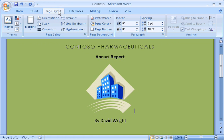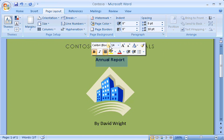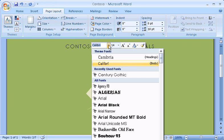Word has other ways of showing you the commands you need when you need them. Here I'm on the Page Layout tab, changing the spacing after this paragraph, and now I need to change the font for this next line of text. I could go to the Home tab, but this is faster. I select the text, point at the selection, and the Mini Toolbar appears.